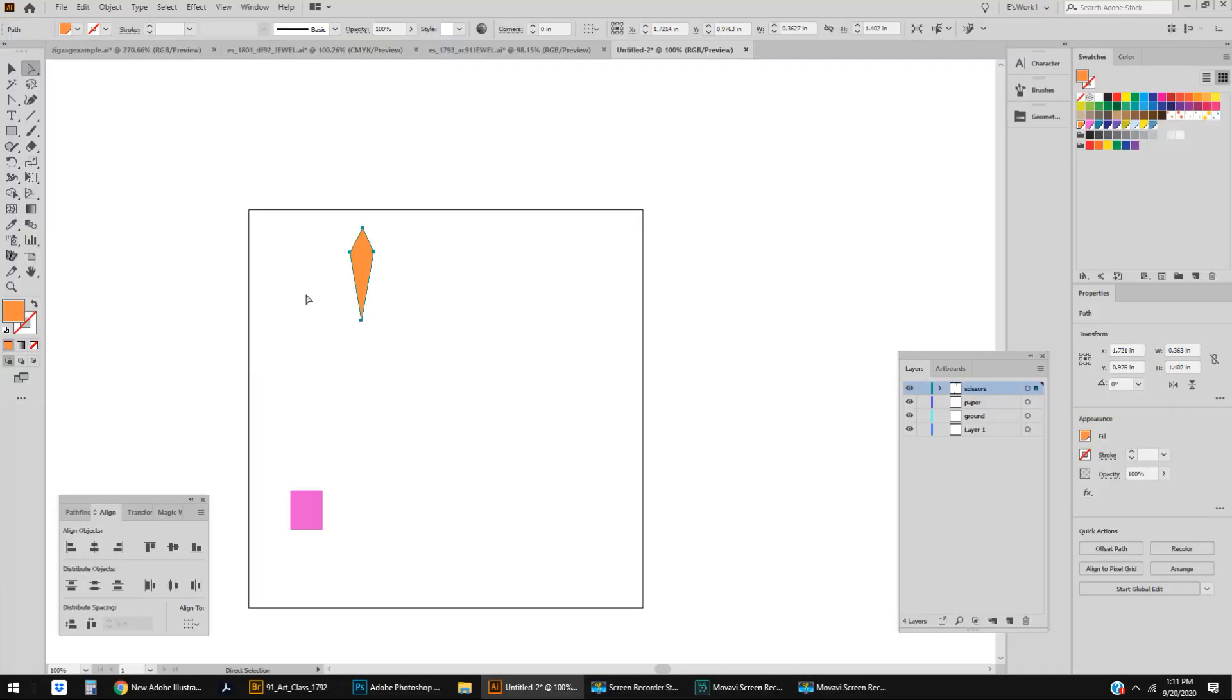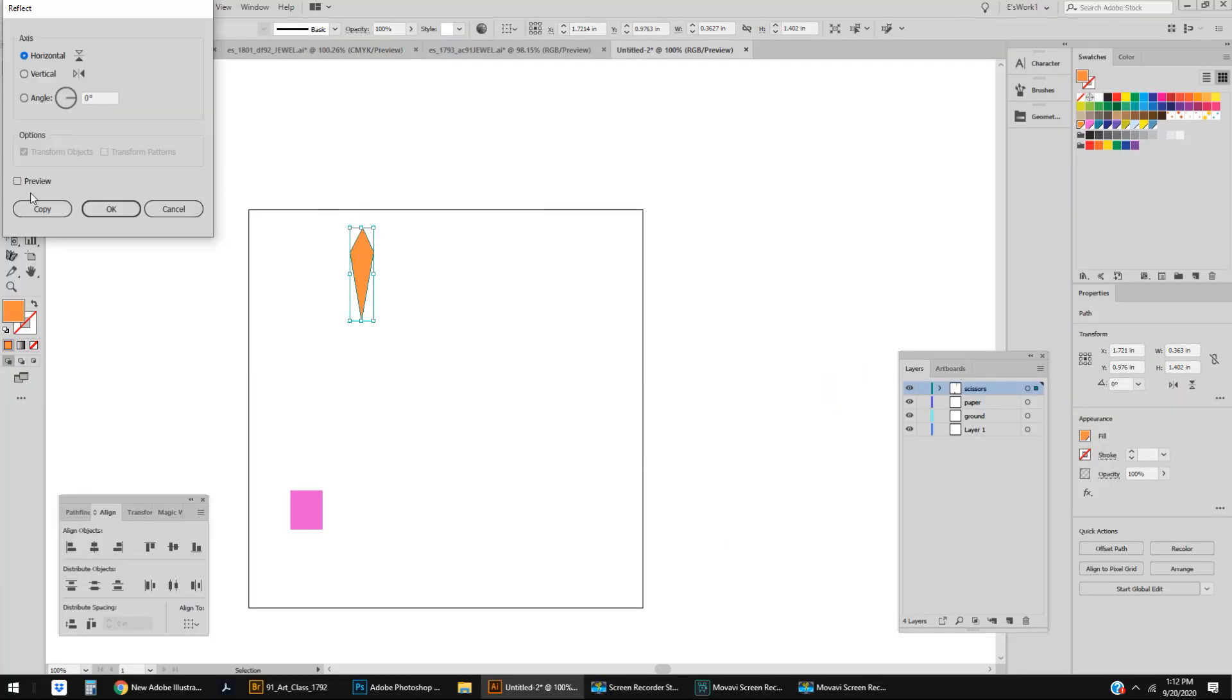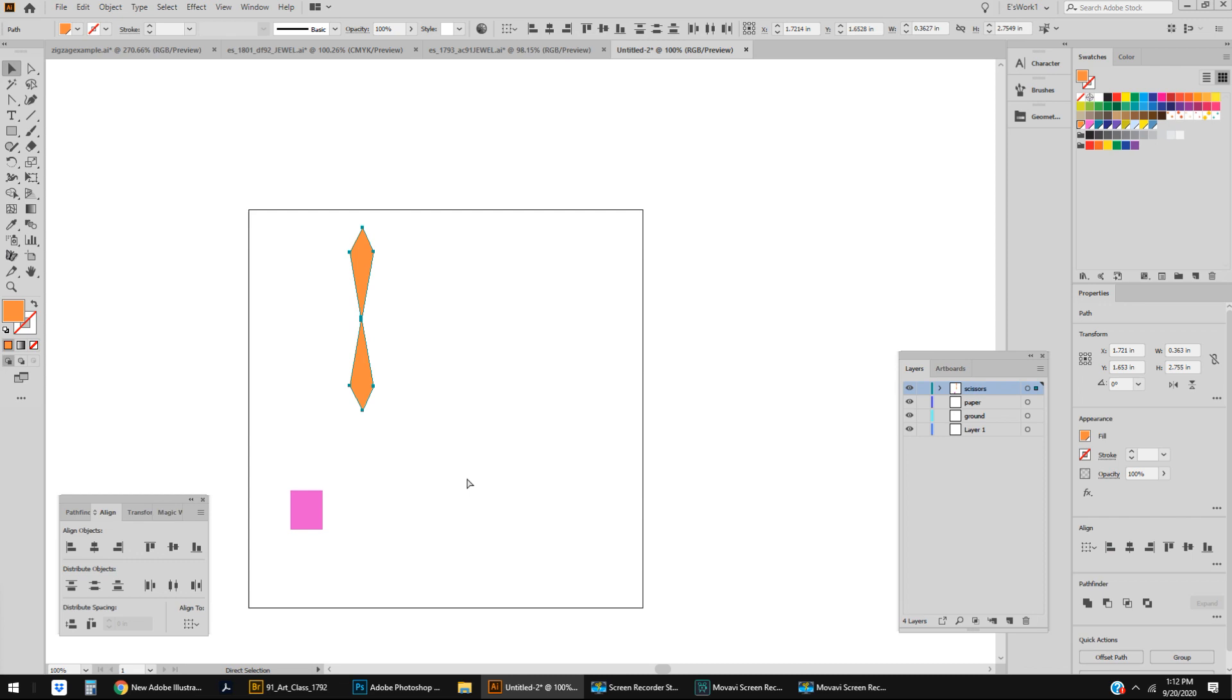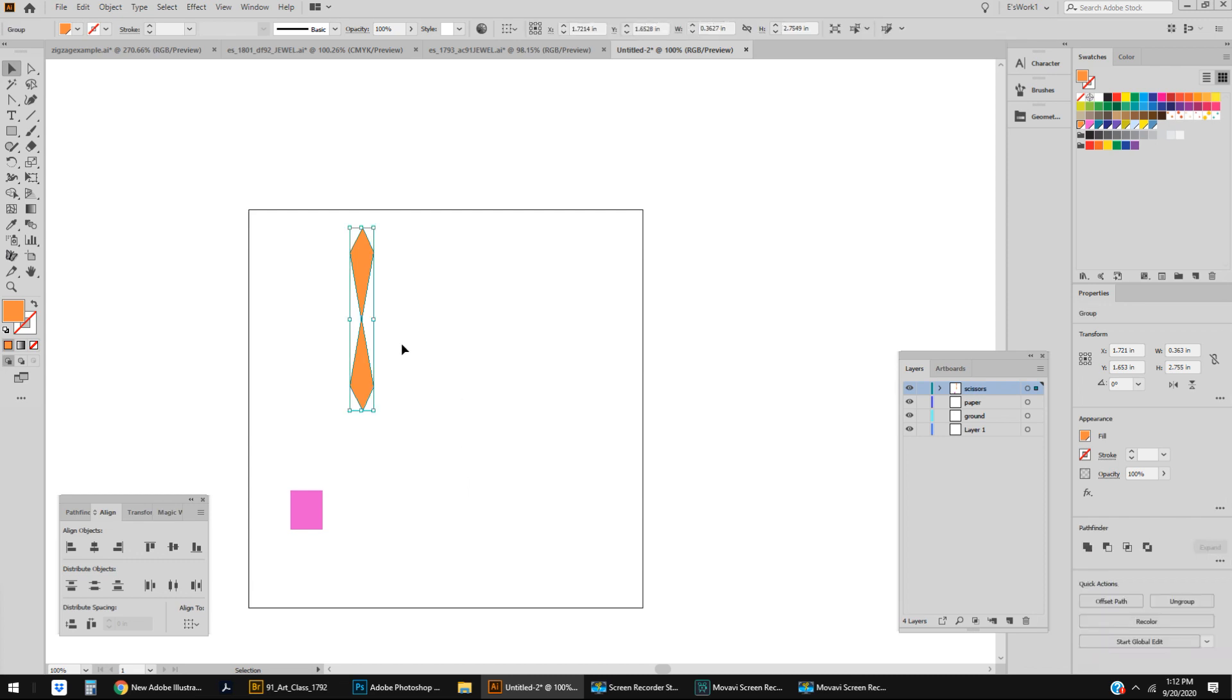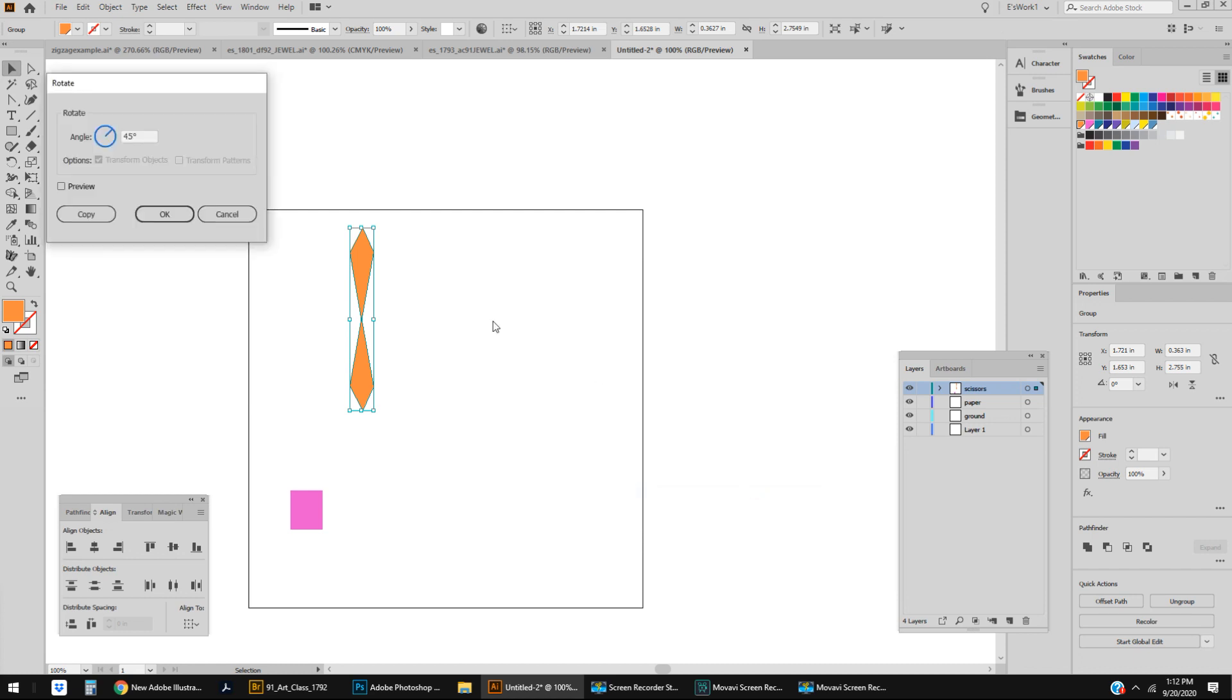I'm going to take this shape, Transform, Reflect, Horizontal, Copy. I'm going to slide it down here. Control G for group. Now I'm going to go to Transform, Rotate. Here's another trick, this is a two trick thing that I'm going to show you here. I'm going to make this into like a starburst and I want it to have eight sides.